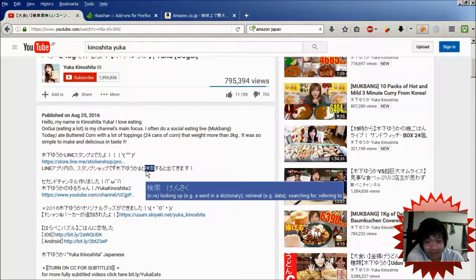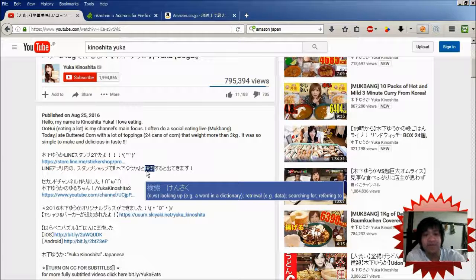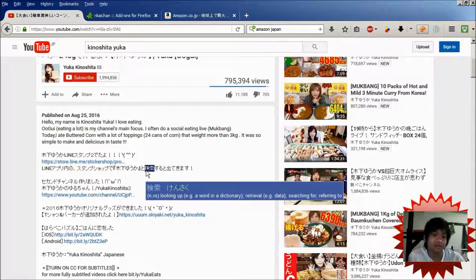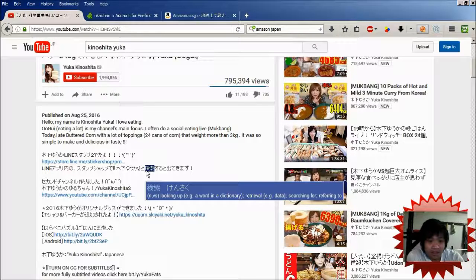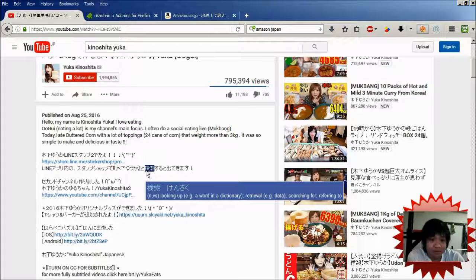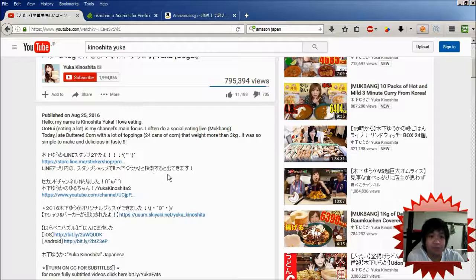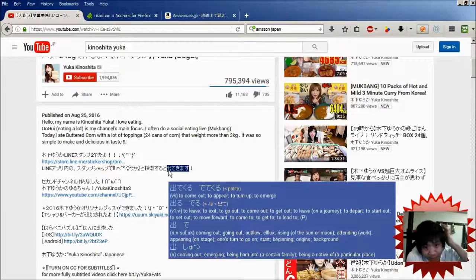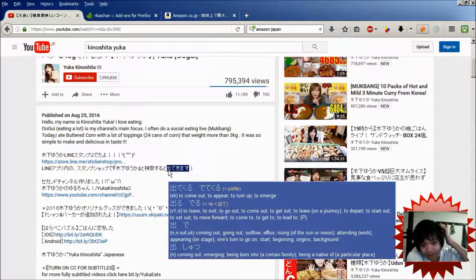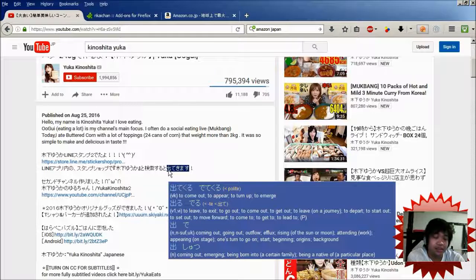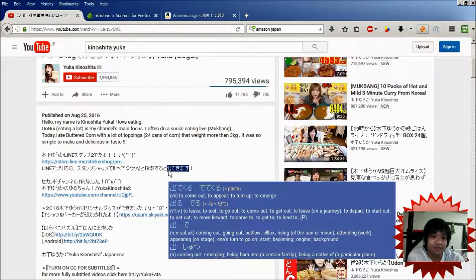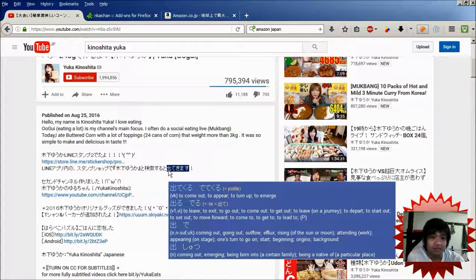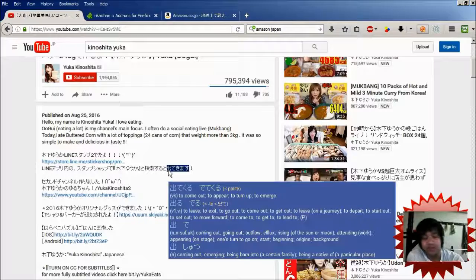And it also gives you the meaning down below it in English. And another cool feature is that if you hover above a verb, like this one, 出てきます,